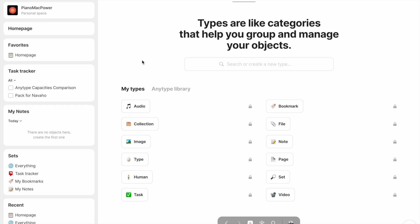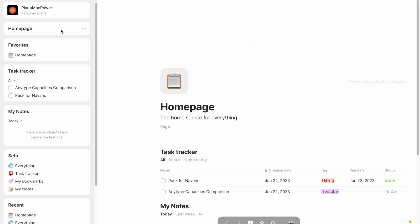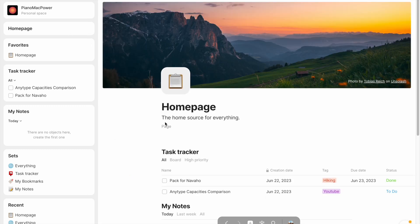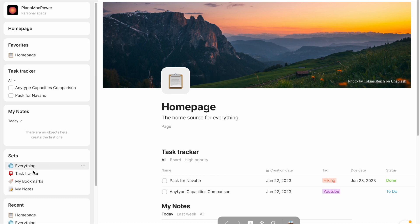So if you create a new page, that's considered to be an object, the same way as if you uploaded an image as the wallpaper for, let's say, my homepage. This page is an object, and this picture is also an object, and they're stored in Anytype as the same.